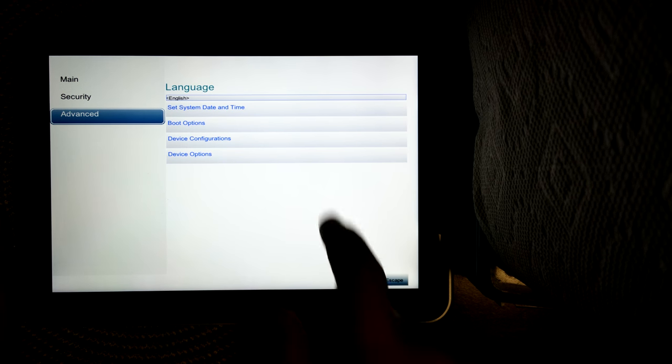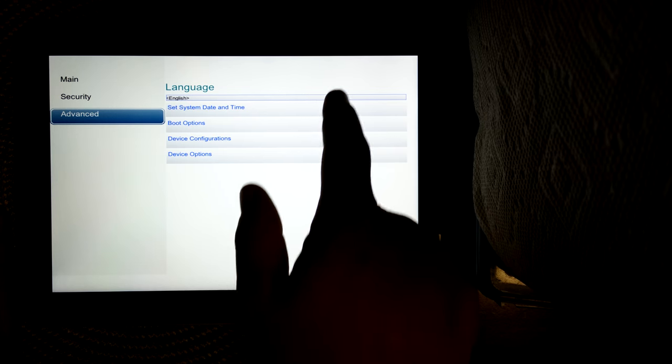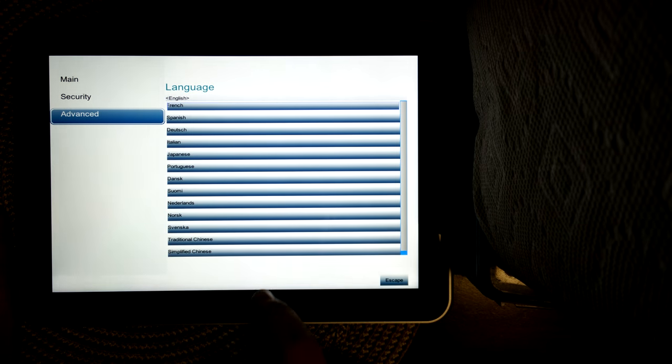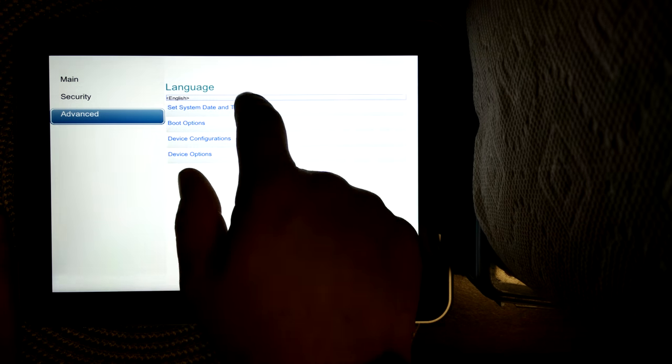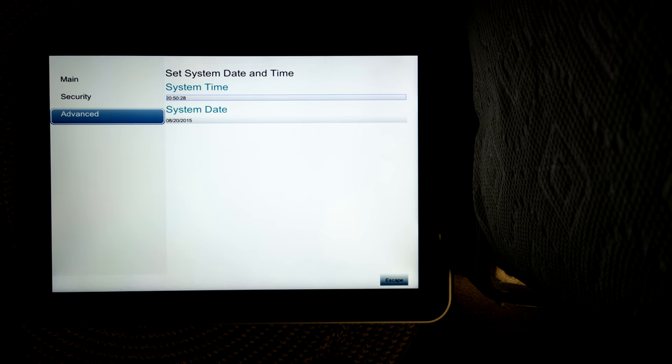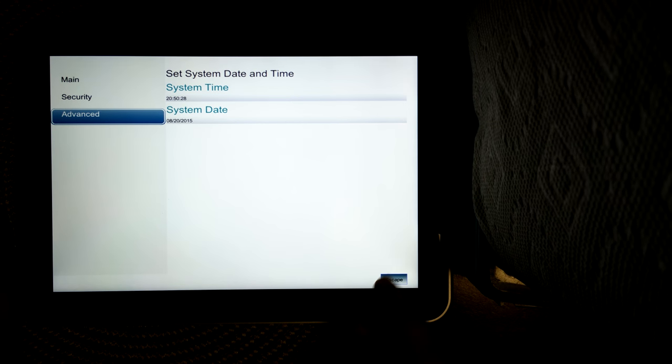So if you go to advanced, you're able to set the language of your BIOS and set the system date and time.